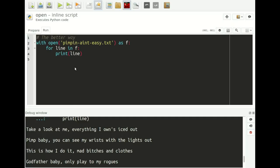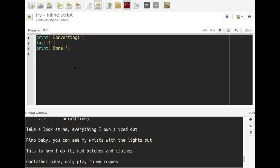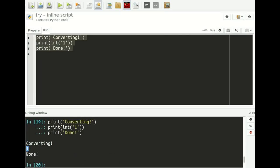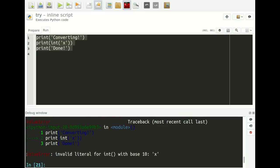Let's move on to the seventh and final trick, which is more of an explanation about try and except statements — catching exceptions or errors that occur in your program. Say we want to convert something to an integer: we print 'converting', convert the string '1' to the integer 1, print it, then say 'done.' That works fine. But if instead of '1' we try to convert 'x', we run into problems. If I execute it, we get a ValueError because you cannot convert the string 'x' to an integer.